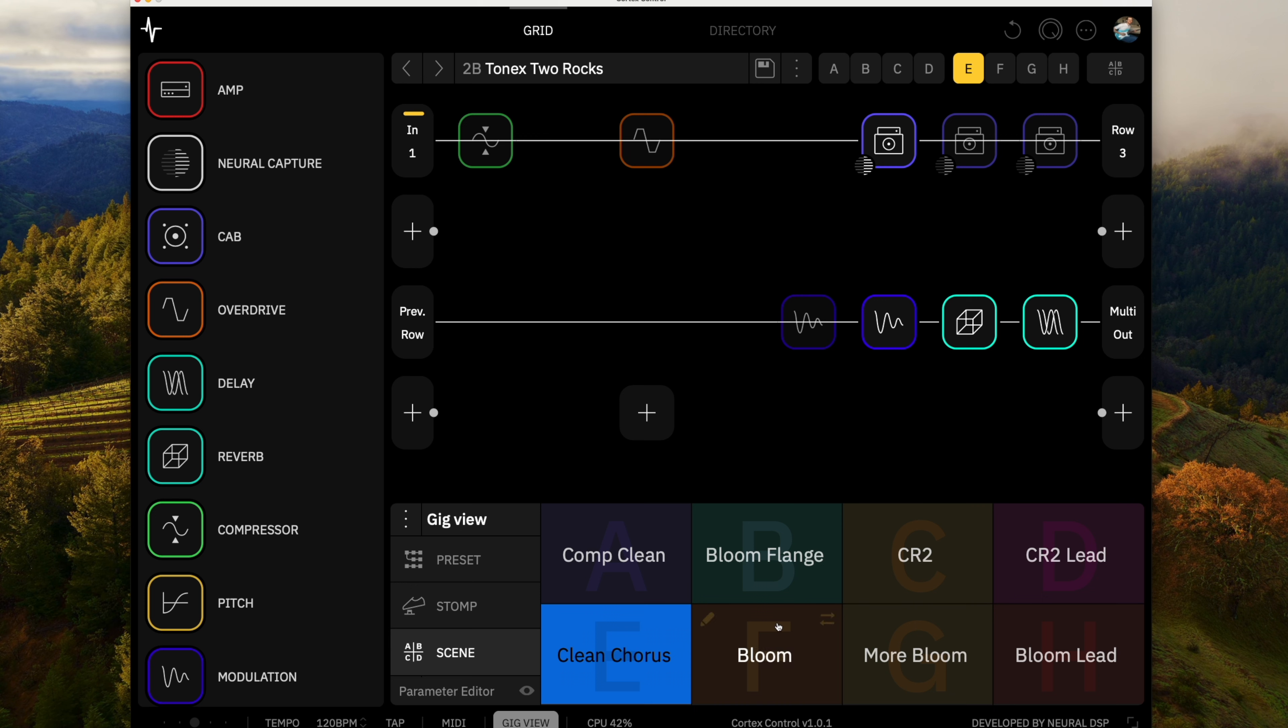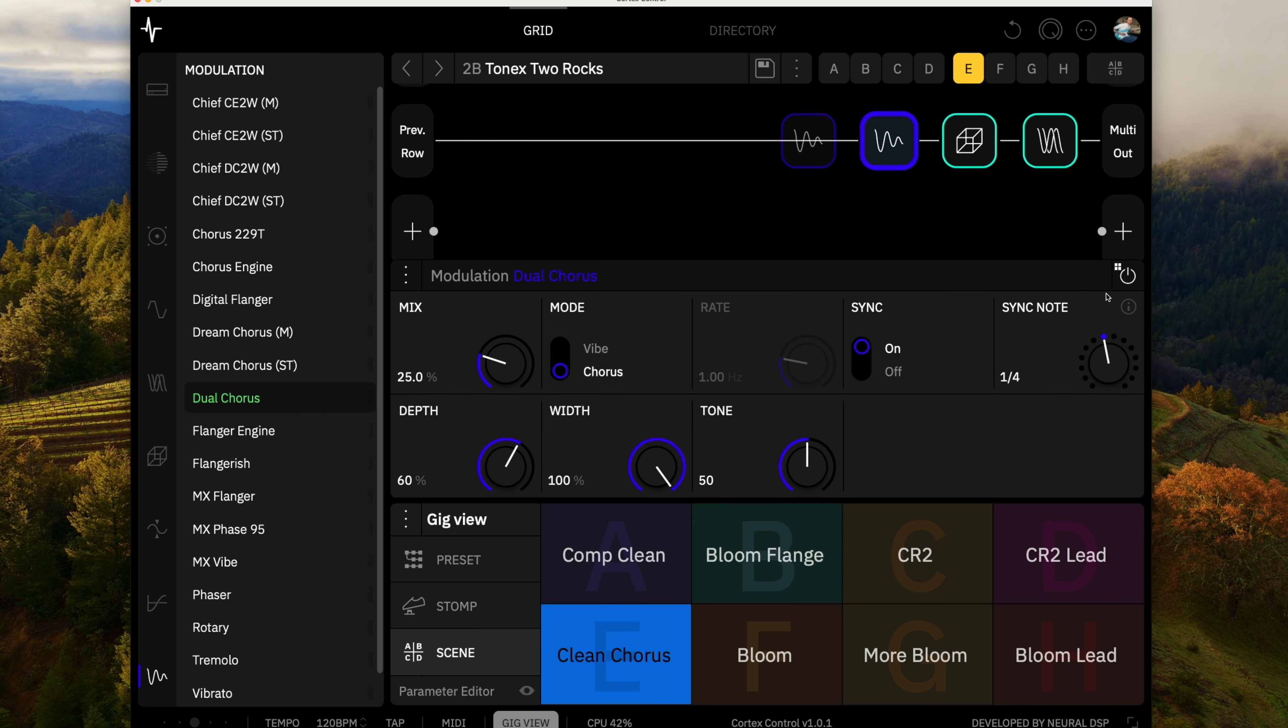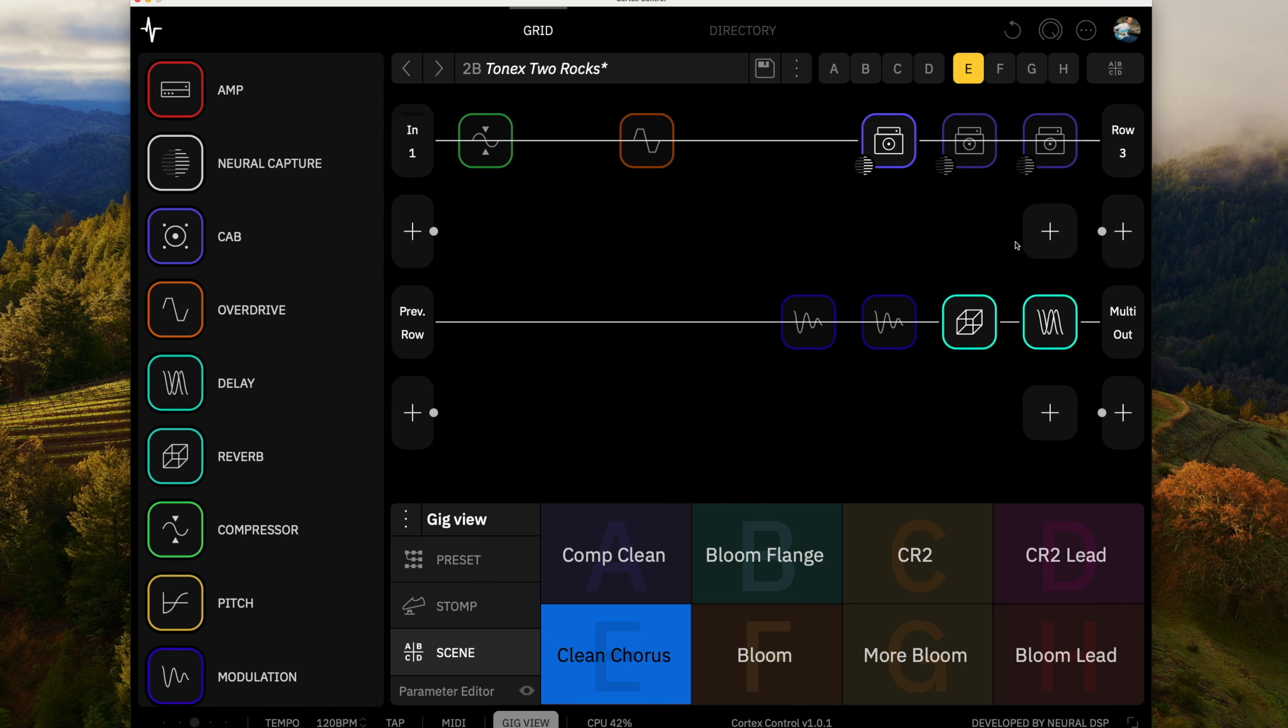And then I've got the CR2 both in kind of its pure form and the lead. So let's check out the clean. Let's go ahead and turn off the chorus right now.